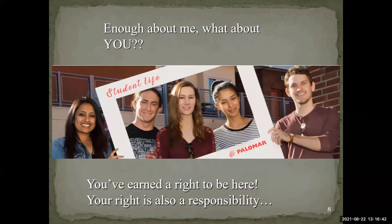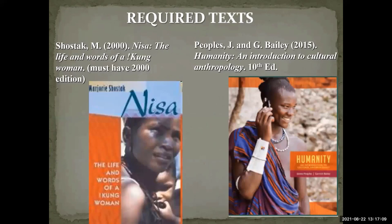Enough about me — what about you? First off, if you're watching this, you've earned a right to be here, and you're capable of doing well in this class. Your right is also a responsibility. The course isn't designed to trick you, but you are going to have to put in the work, the time, the effort to do well and earn your grade. So let's talk a little bit about how the course is going to go.